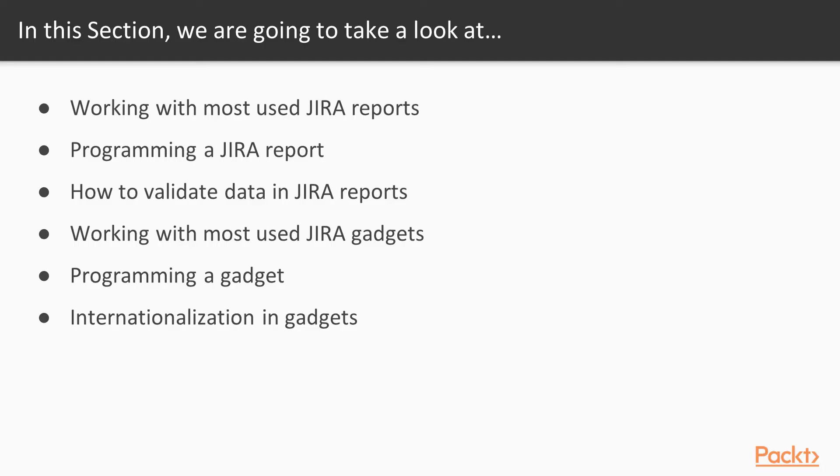In this section, we are going to learn to be more effective using Jira reports for your projects by familiarizing ourselves with widely used reports such as burndown charts, pie charts, time tracker, and so on.